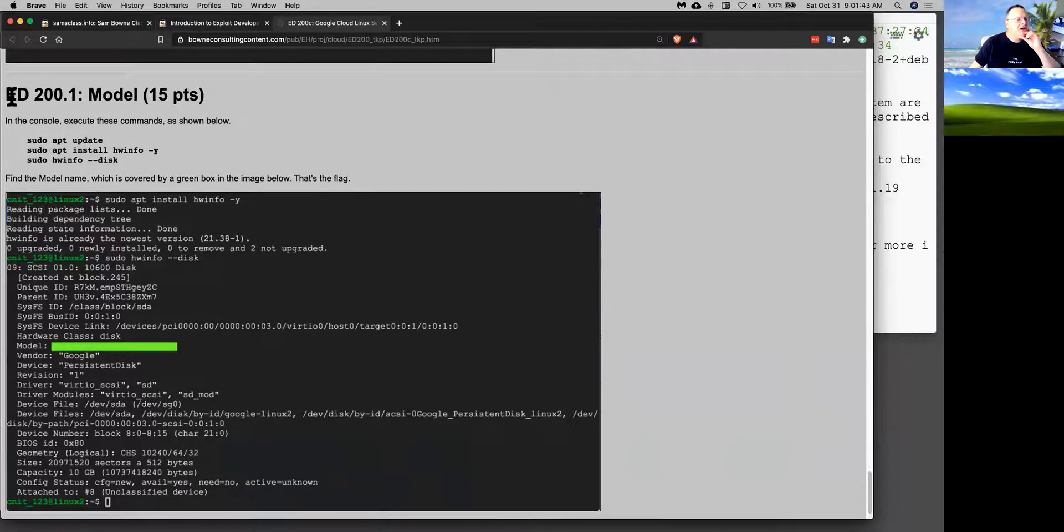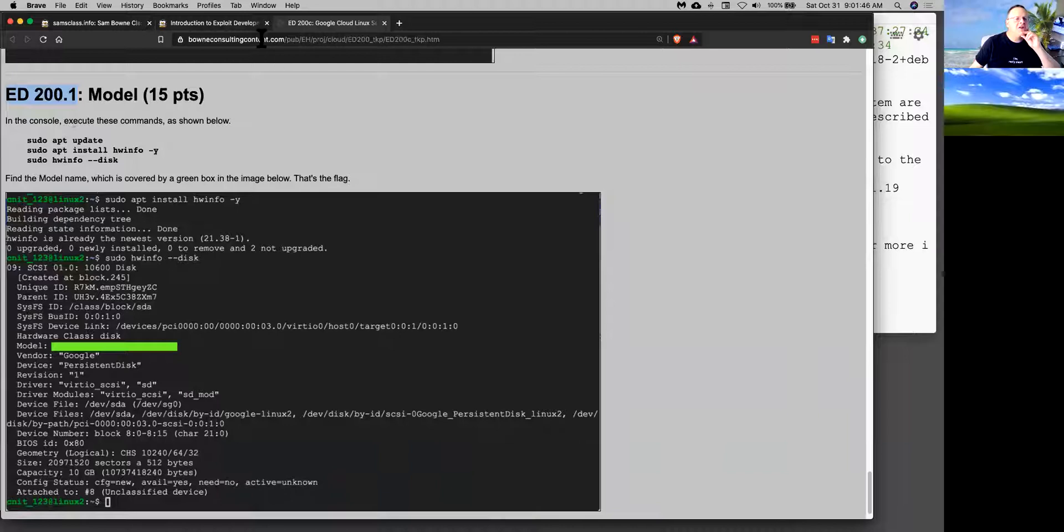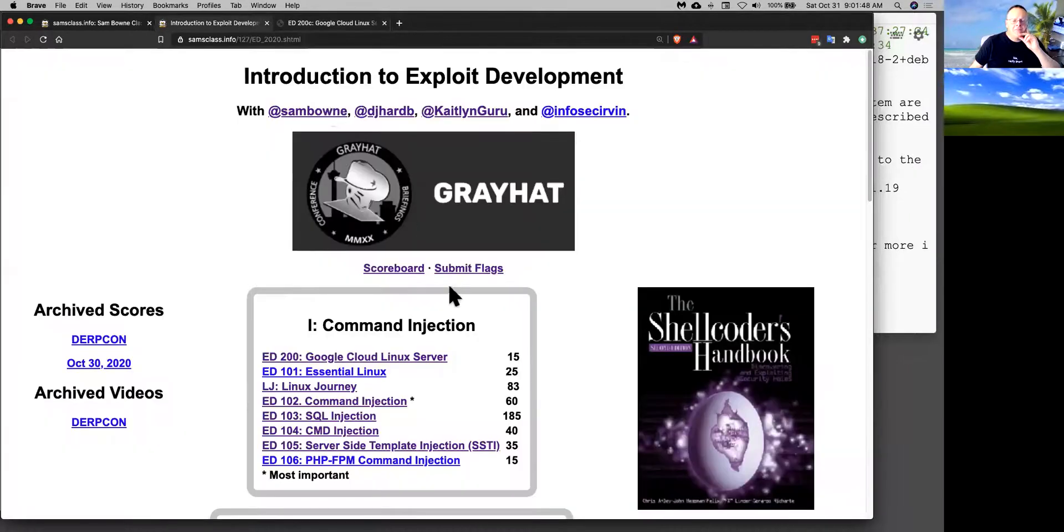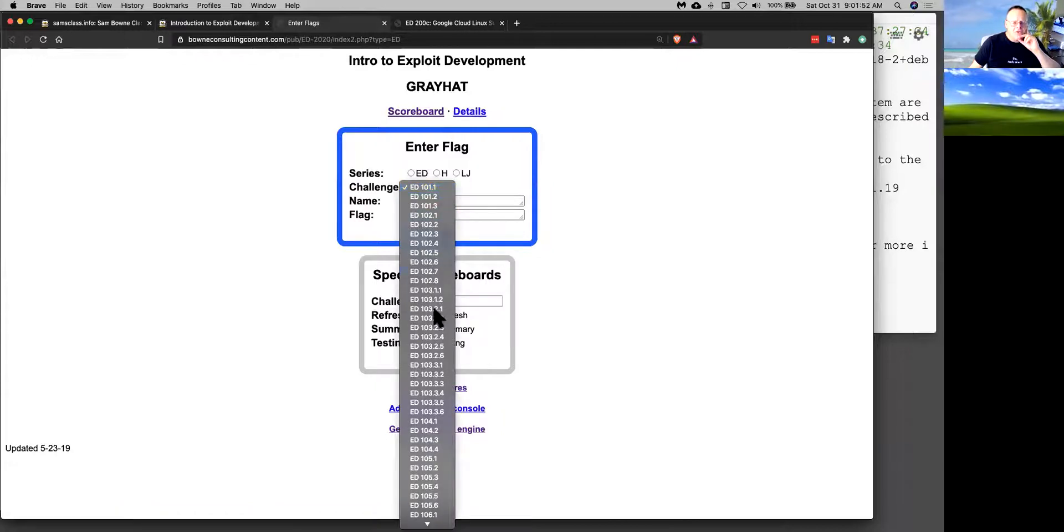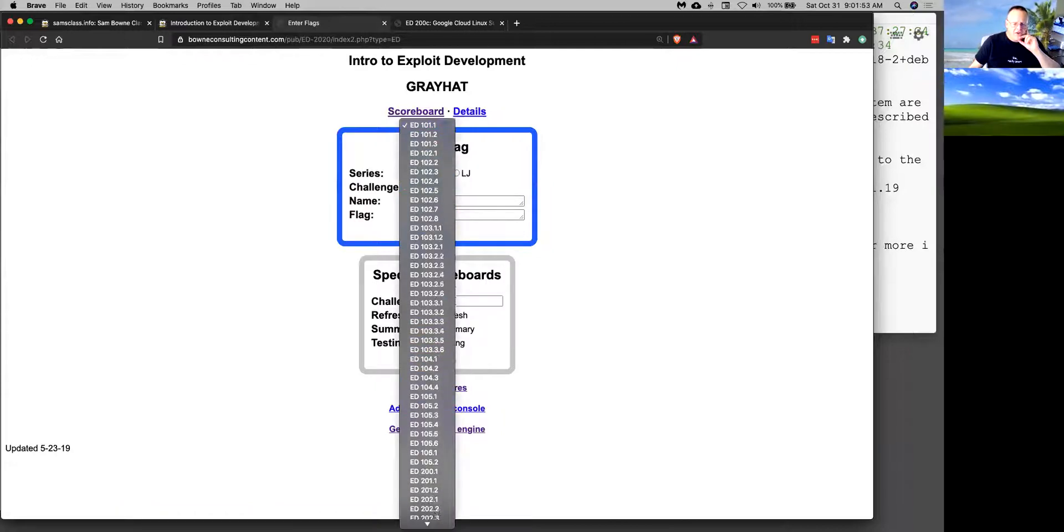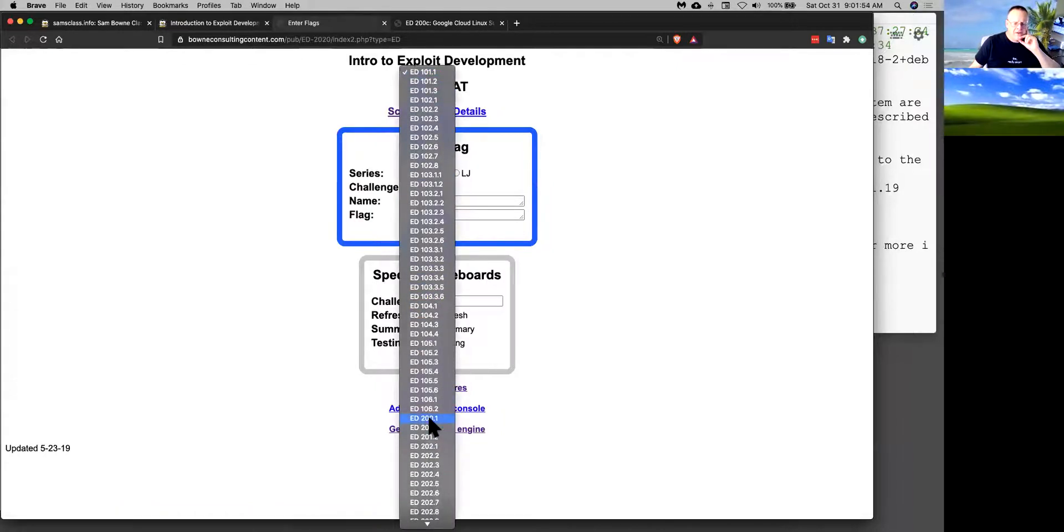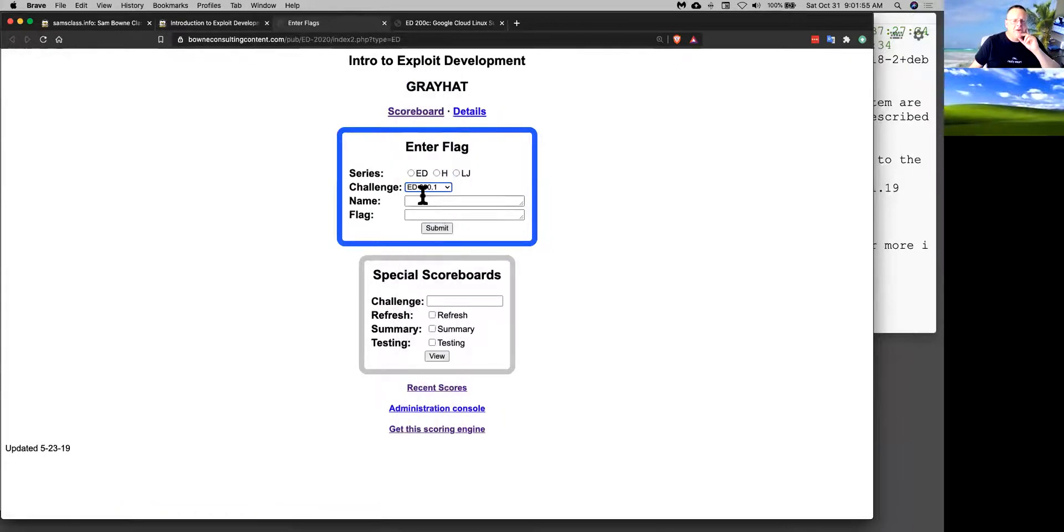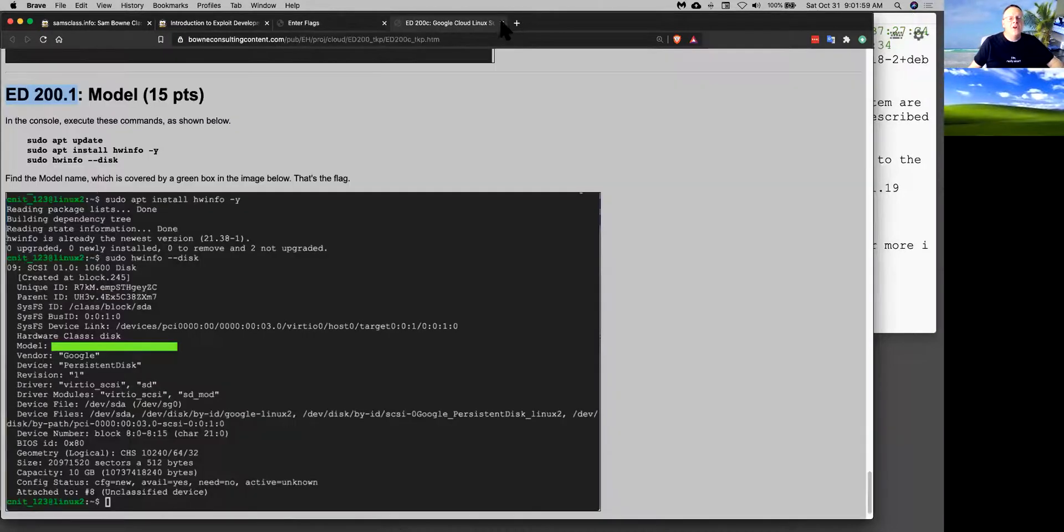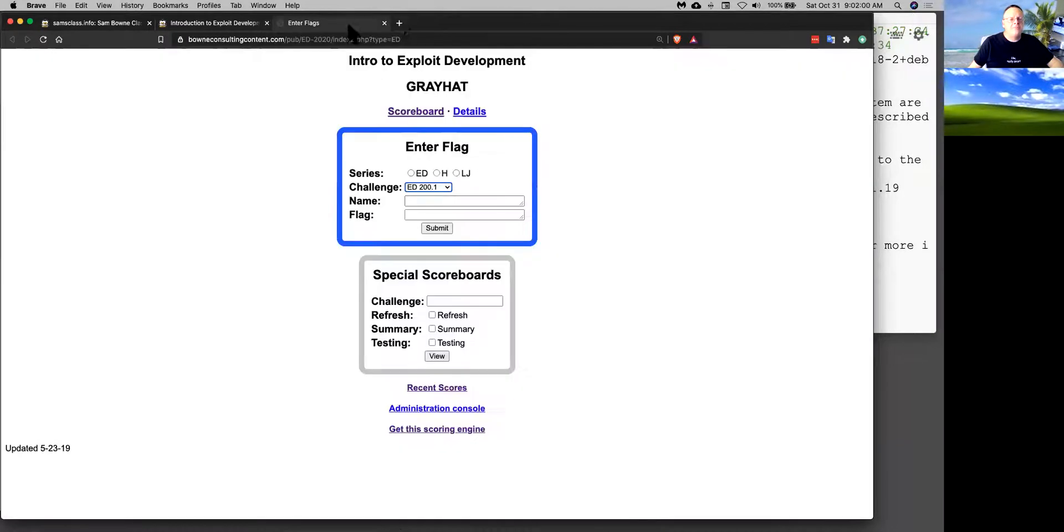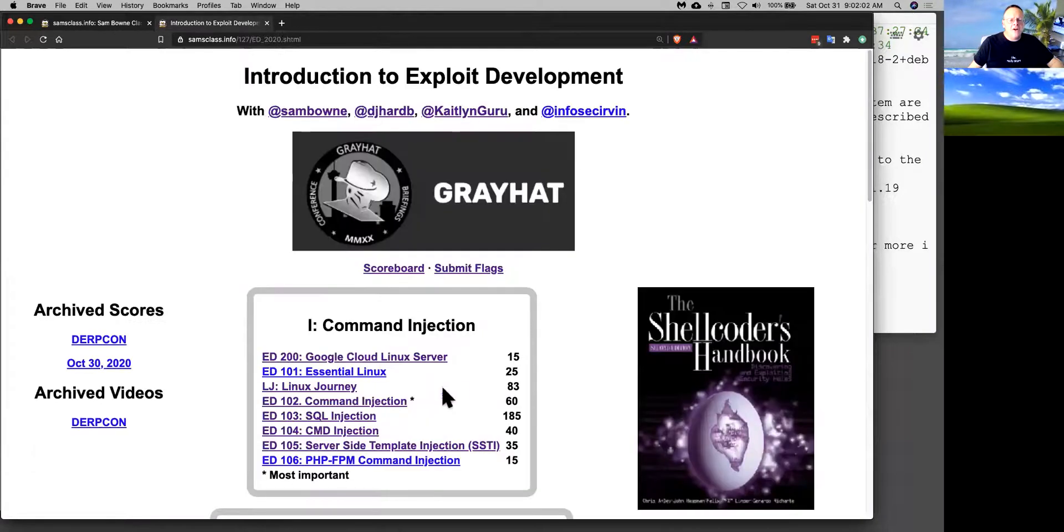So when you find the flag, notice the number of the challenge you've done. This is ED200.1. And so you go to submit flags and you choose the right challenge. And then you put in your name and the flag and then you'll get on the scoreboard.